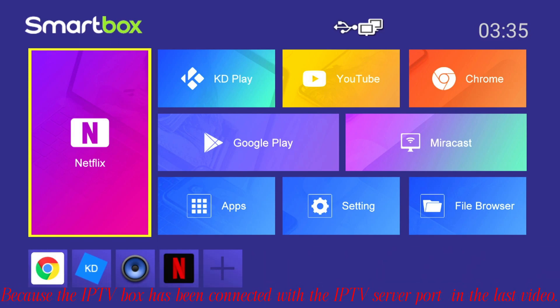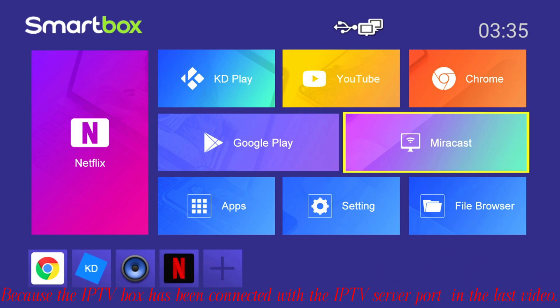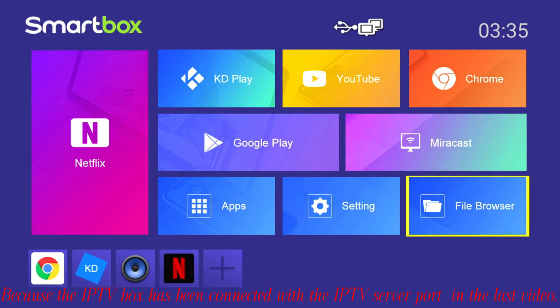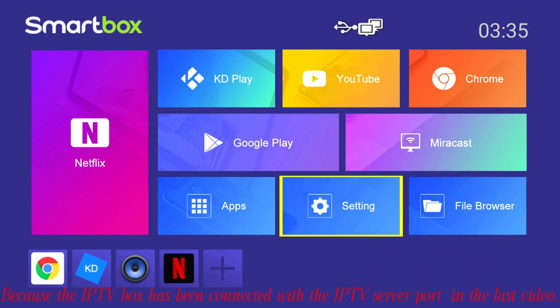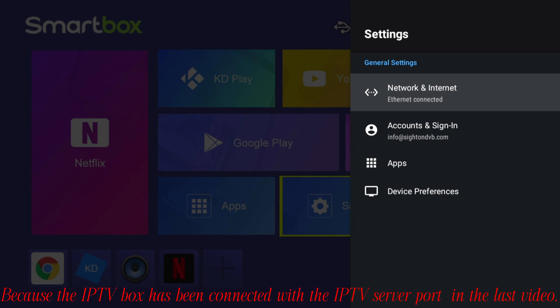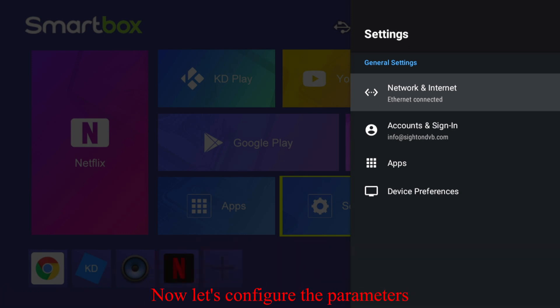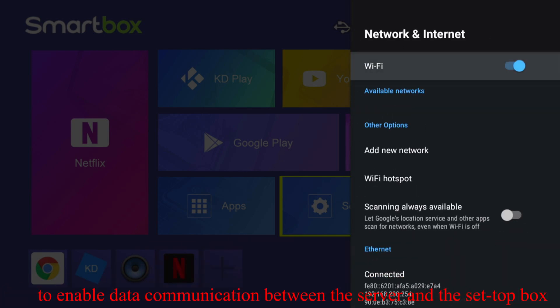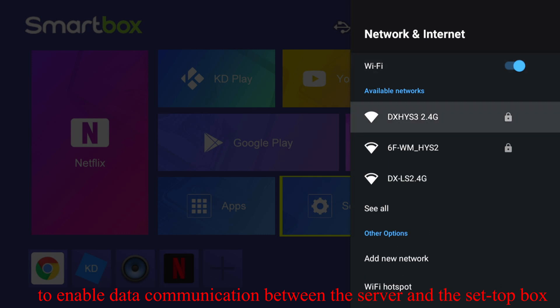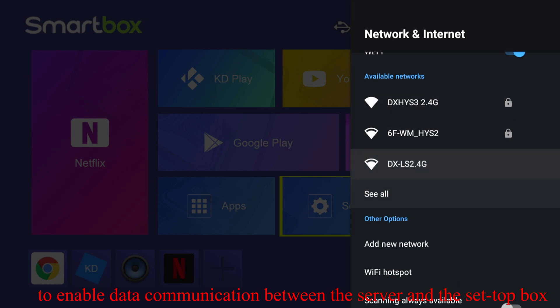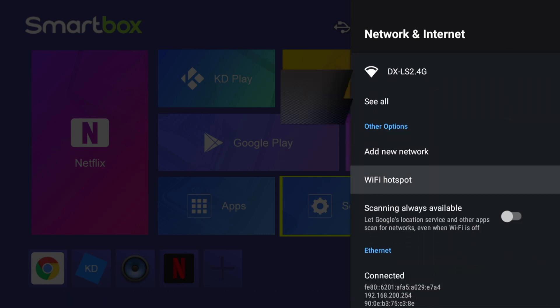Because the IPTV box has been connected with the IPTV server port in the last video, now let's configure the parameters to enable data communication between the server and the set-top box.